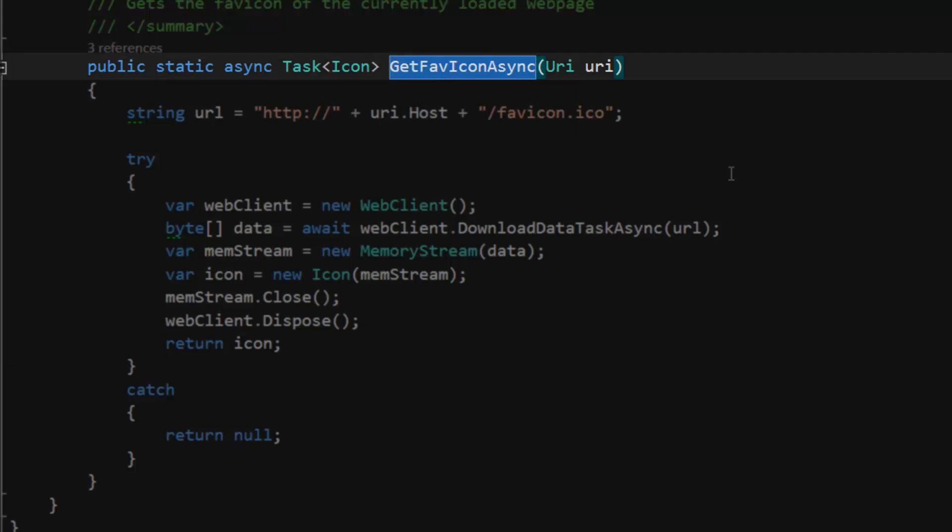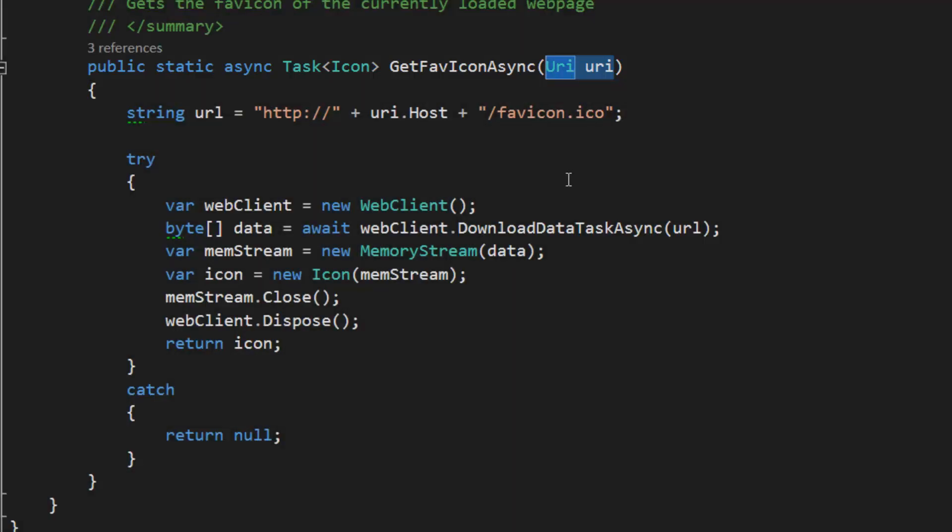That's just to distinguish them from methods that do the same thing but don't use the async/await abstraction. It accepts a URI parameter.